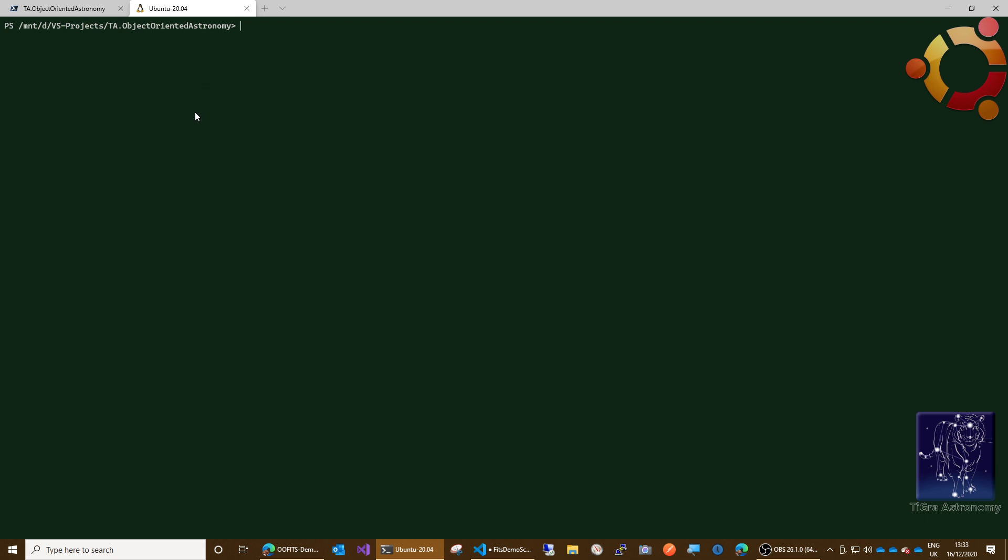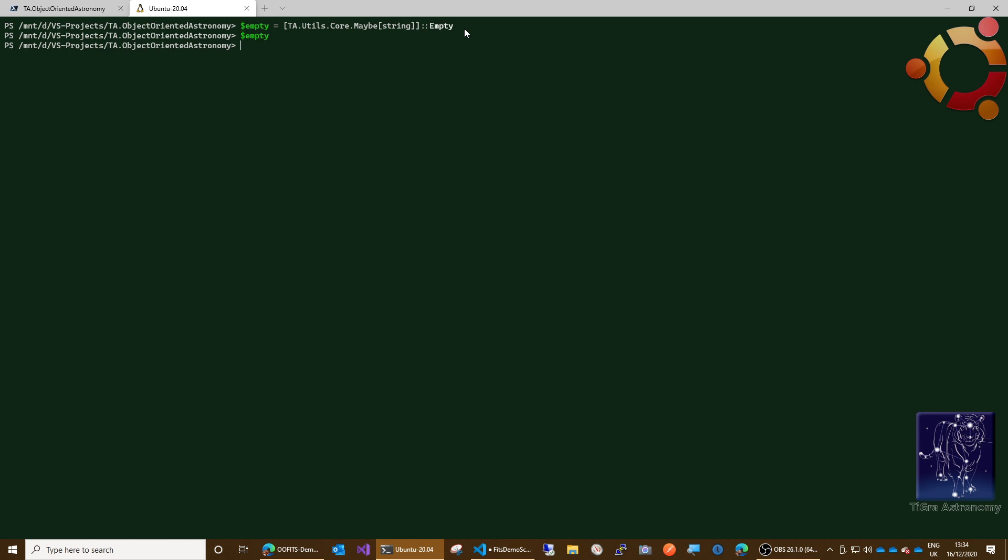Maybe of T is an object that can either have exactly one value or no value at all. It's a way of avoiding you having to use null because a maybe of T is never null. I can create that up like this. Using generic classes in PowerShell is a little bit funky. This square bracket syntax, the square bracket string means maybe of string. Then I'm using the empty static method to create a maybe dot empty, which is a maybe that doesn't have a value. So we can do that. Yeah, it just doesn't do anything. You also can say maybe dot none is true if the maybe is empty, so yeah, there we go. That's an empty maybe.